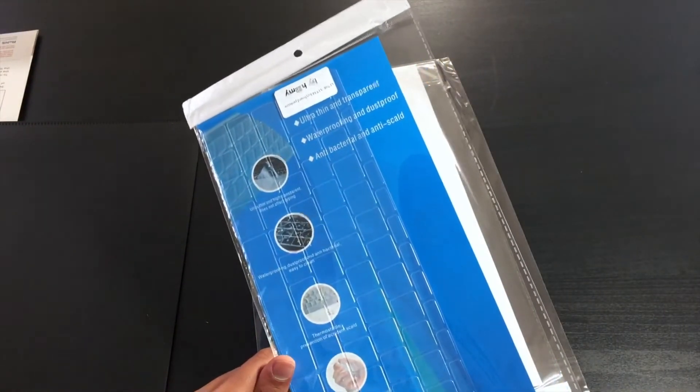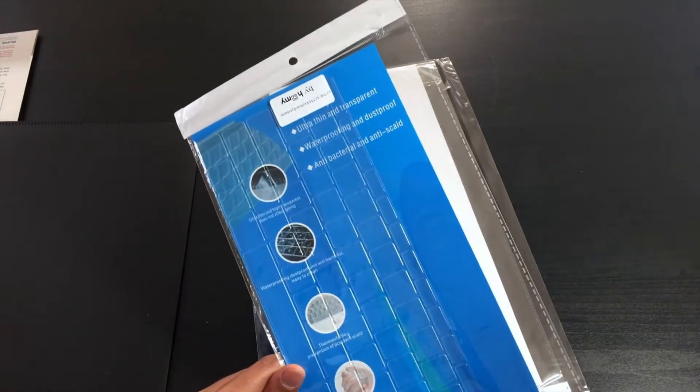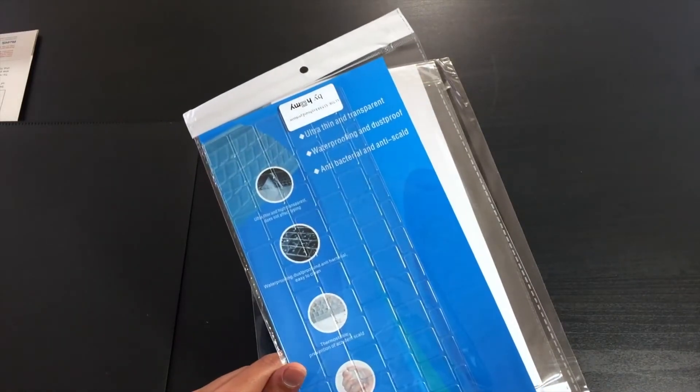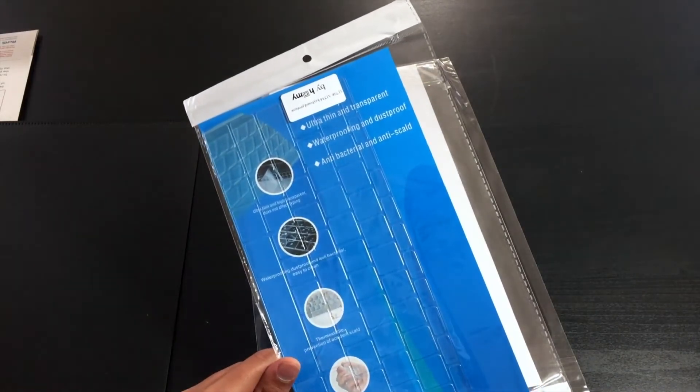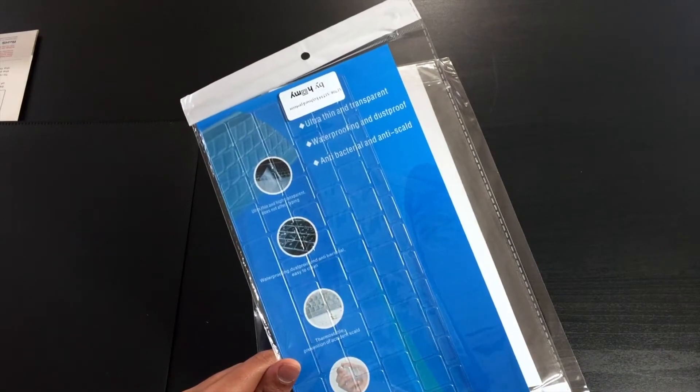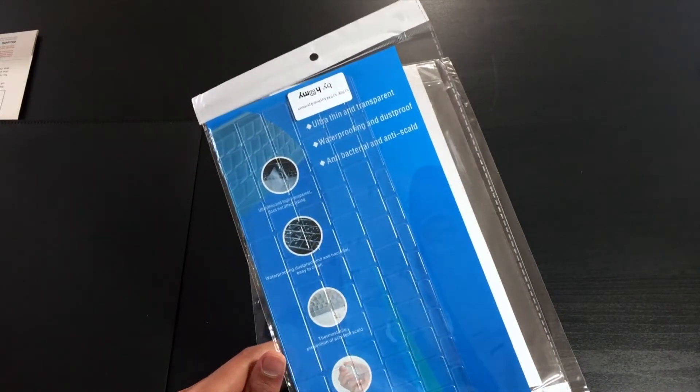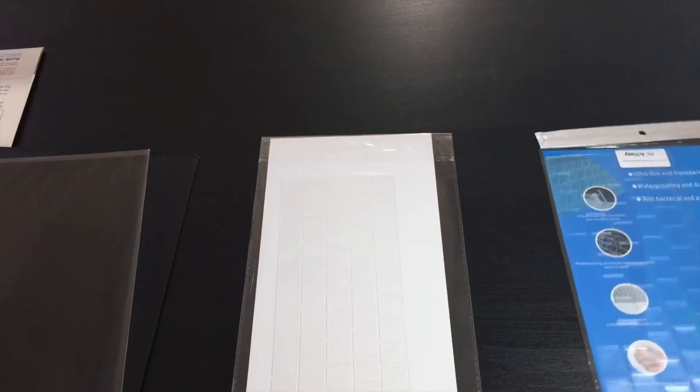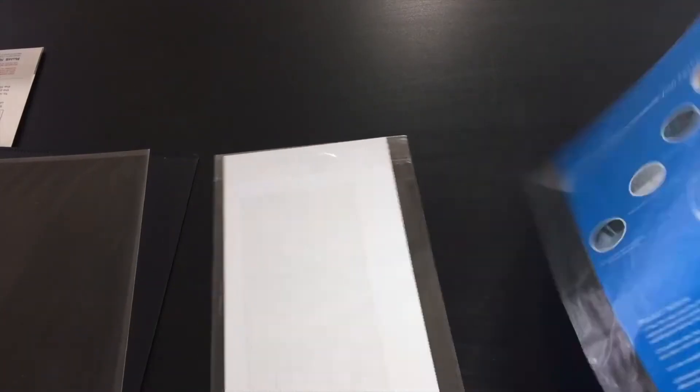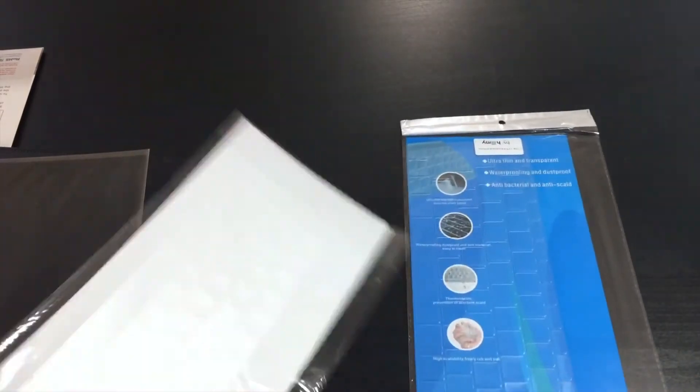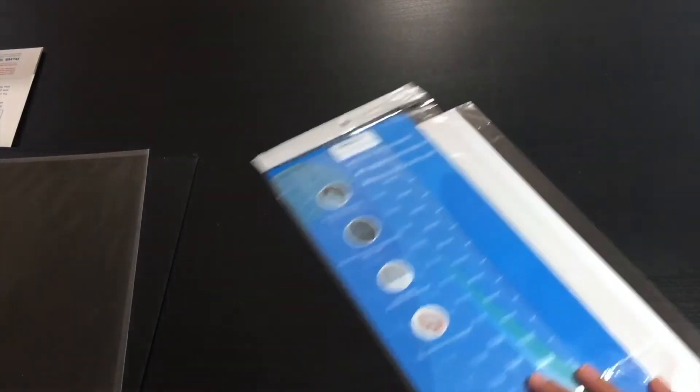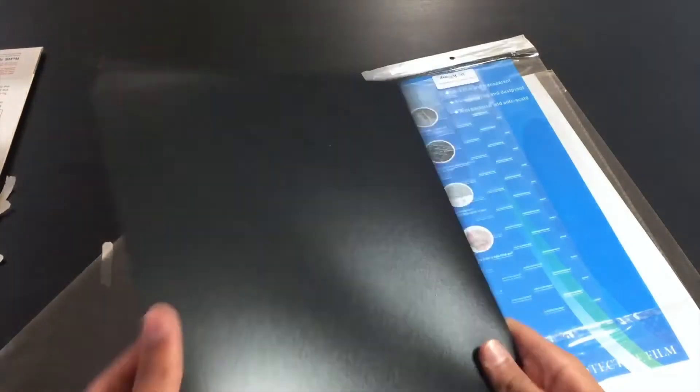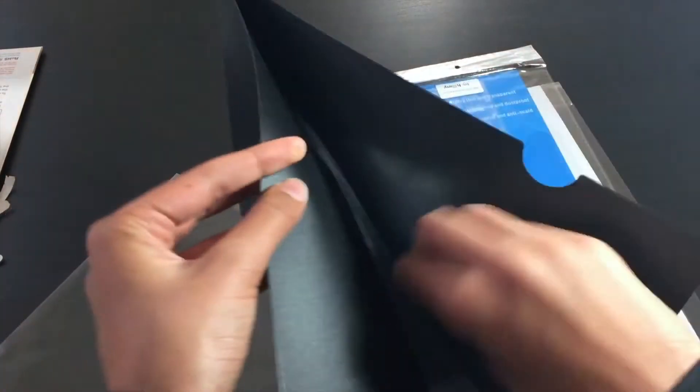And basically how it's ultra-thin, high transparency, it's waterproof, dustproof, and antibacterial, easy to clean, thermostable, prevention of accidental spills, high scalability, freely rub and pull. So I believe over here they give two keyboard protectors, and this in here is like a folder where they have the instructions guide to install the screen protector on your laptop.